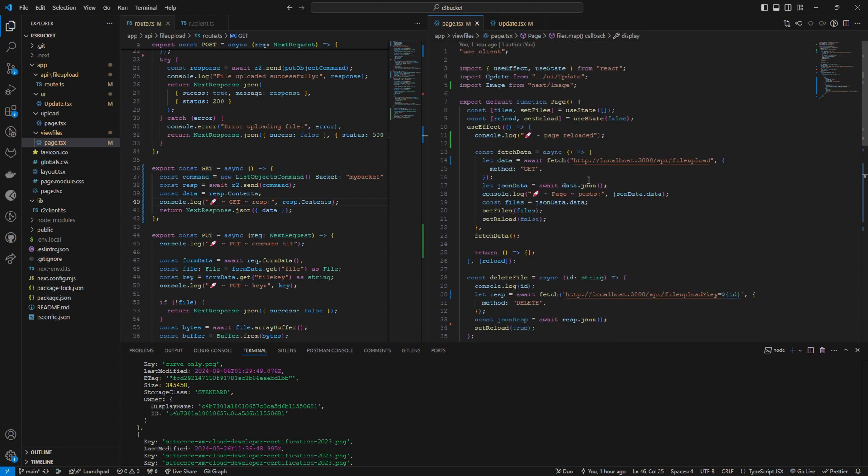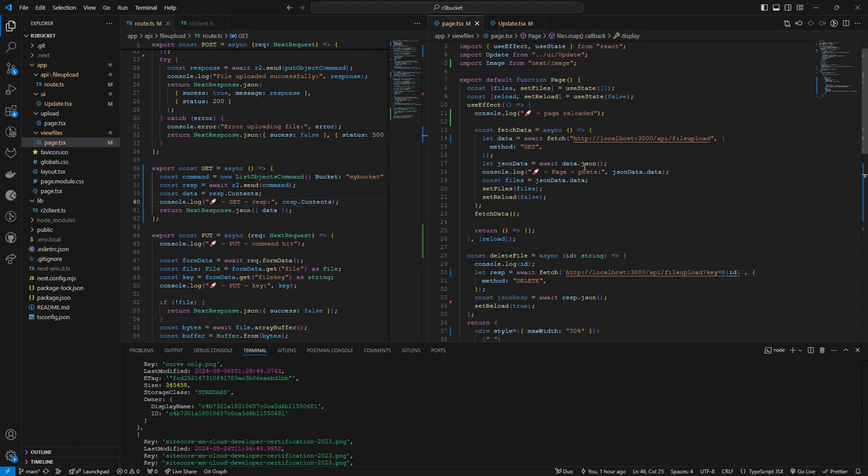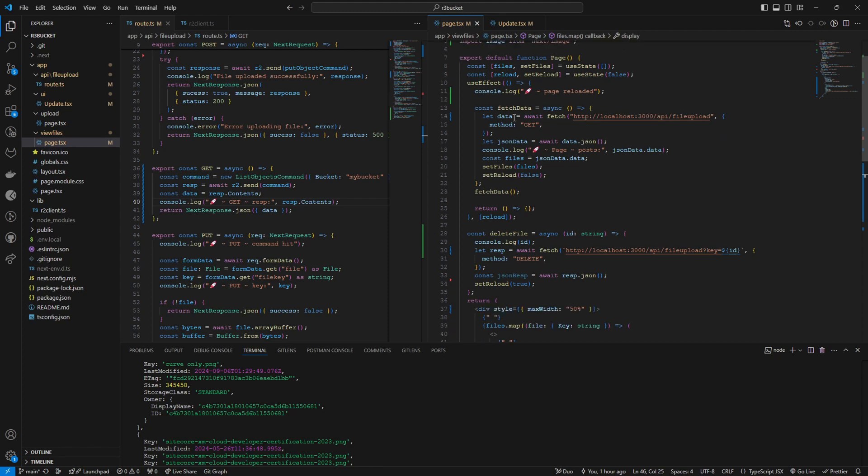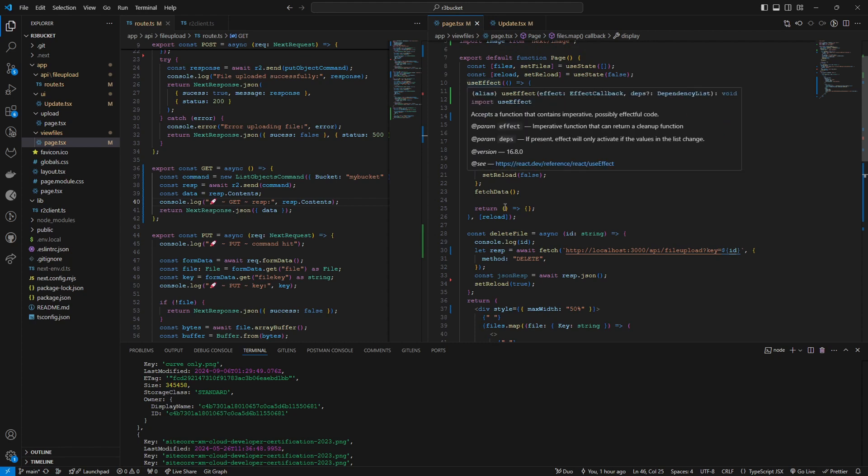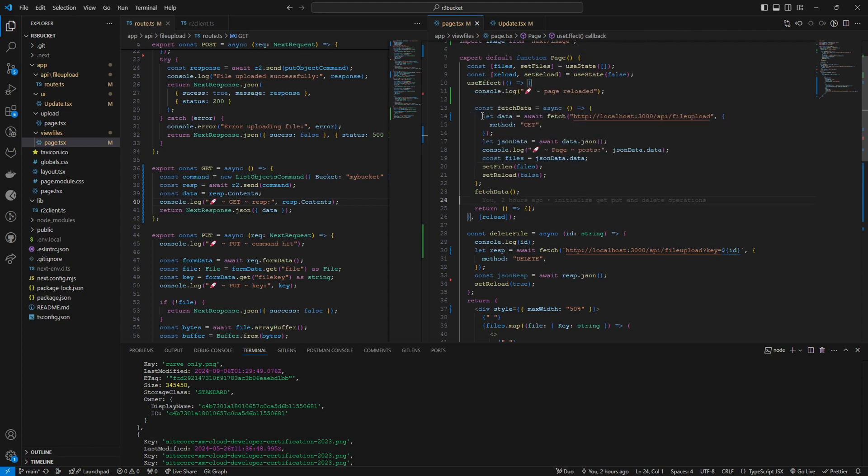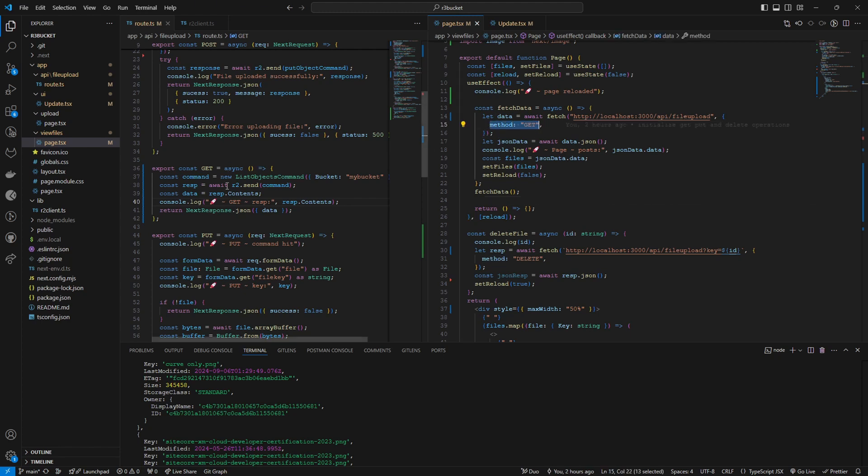You can use libraries like SWR or any other npm package to retrieve data on load, but for this tutorial I'm using this. So you can see in the use effect I'm calling this endpoint here slash API file upload. The method is GET which will hit this endpoint and then it will retrieve the data.